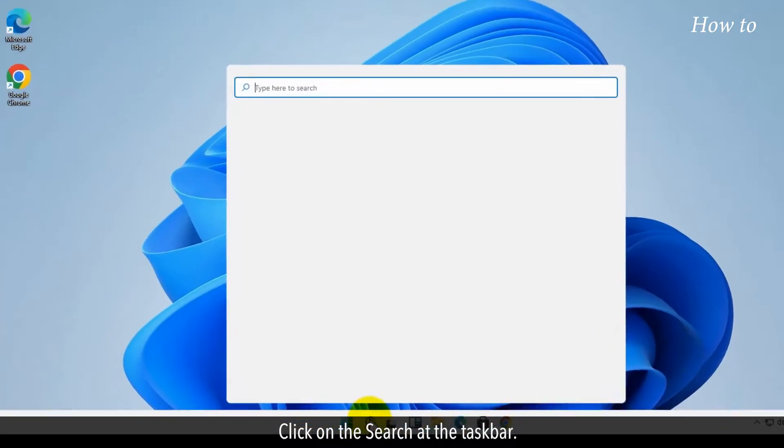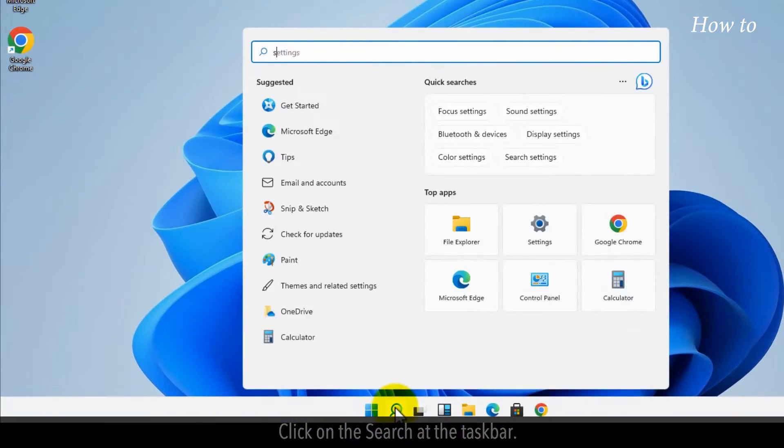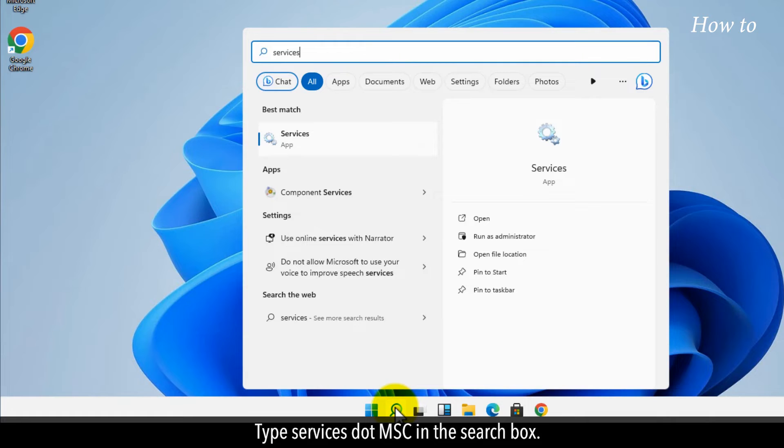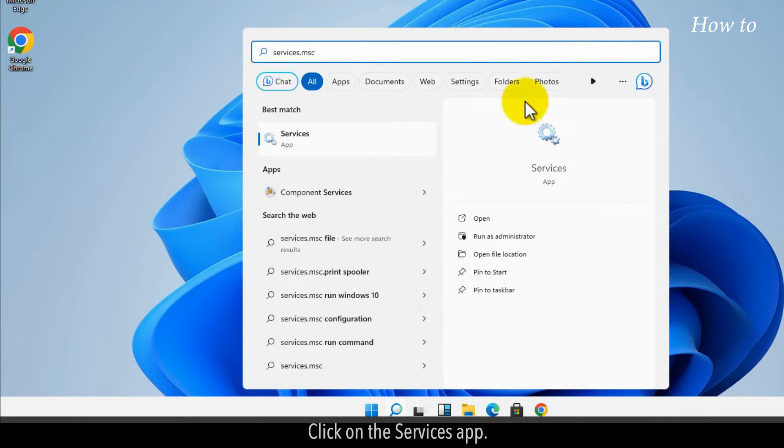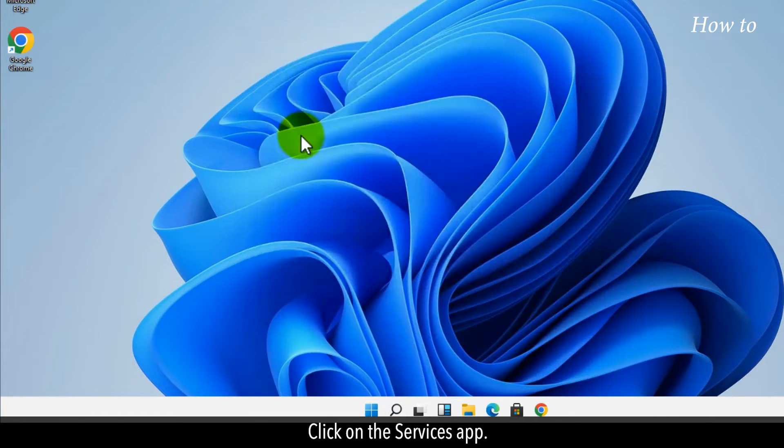Click on the search at the taskbar. Type services.msc in the search box. Click on the services app.